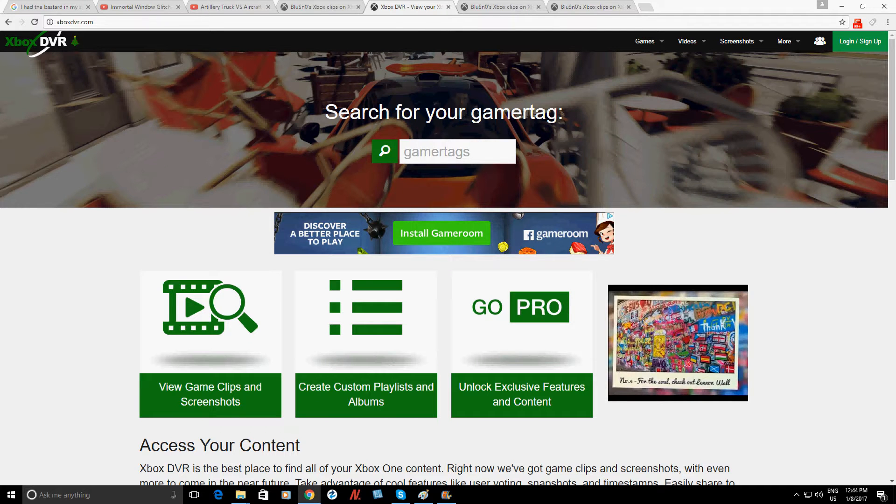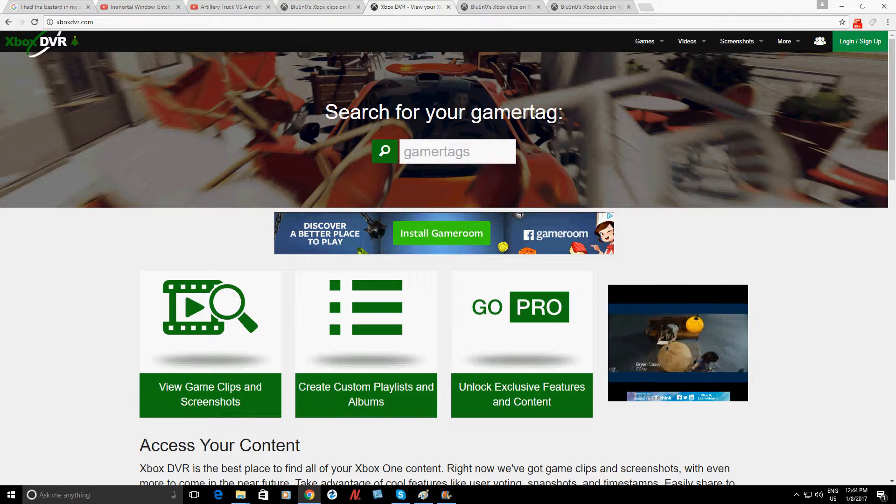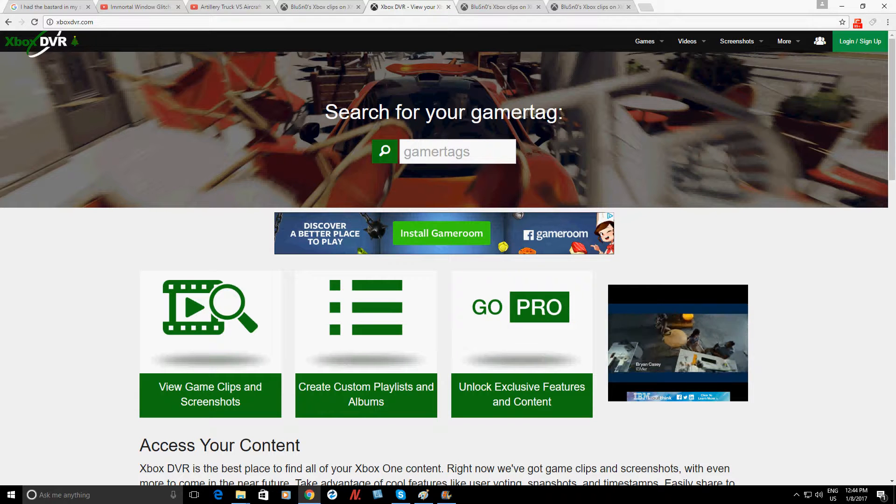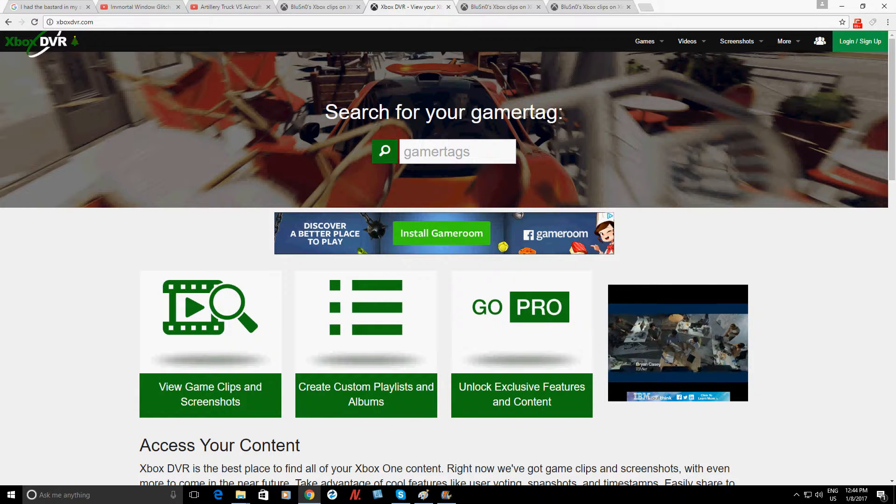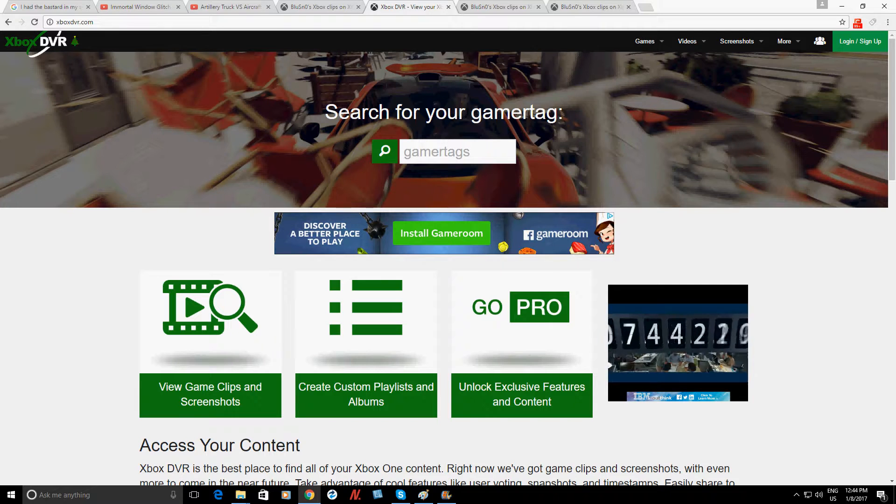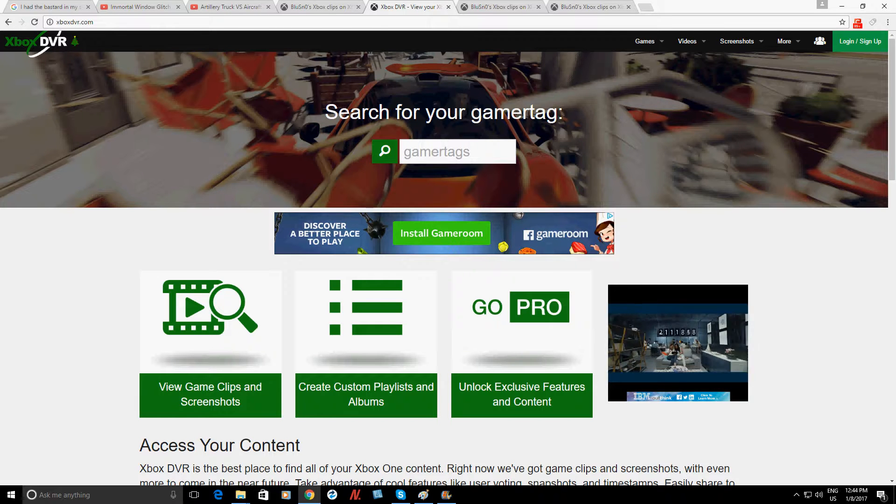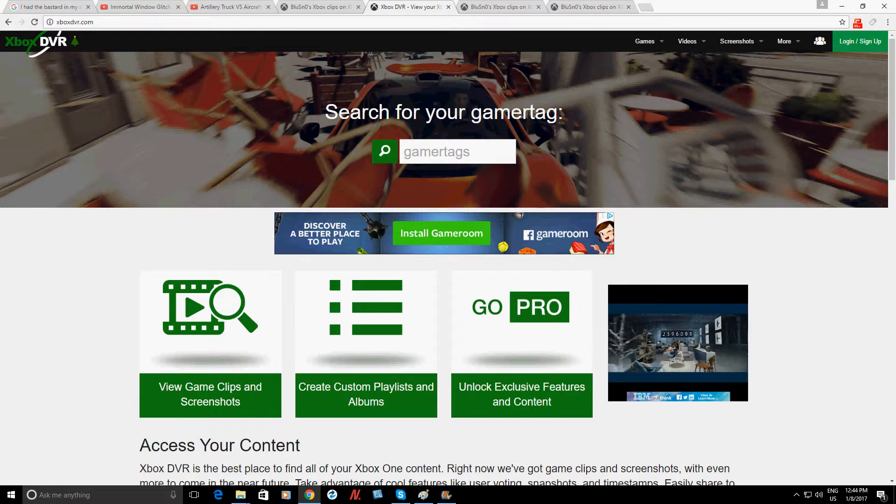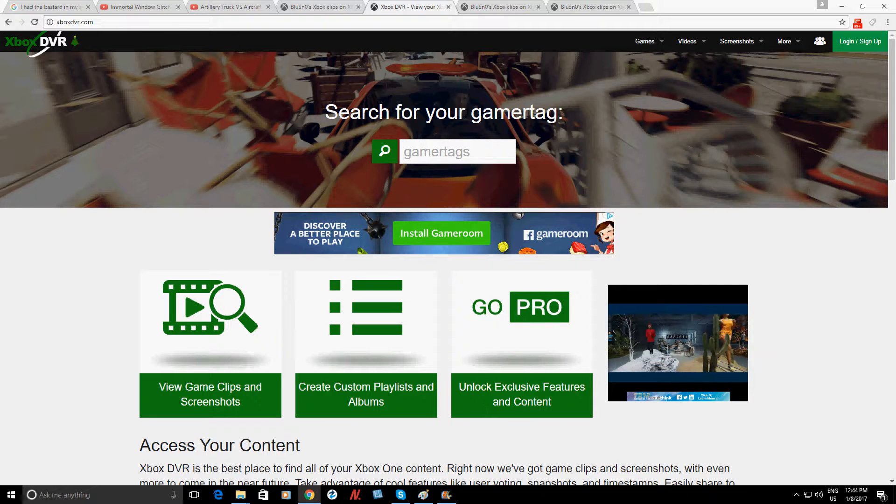Hello again ladies and gentlemen, once again this is Nevin from Nev's Tech Bits. Today I want to give you an awesome tip on how you can download anyone's DVR recorded Xbox One clips.